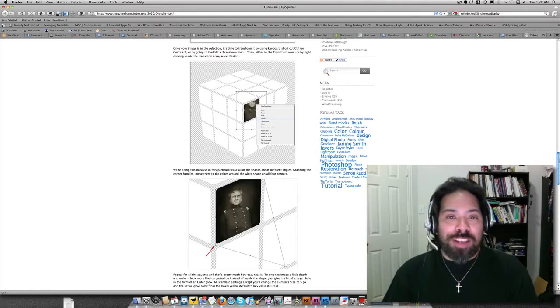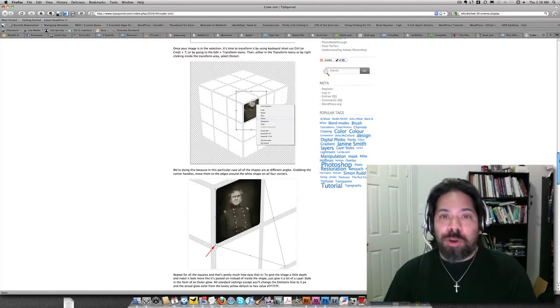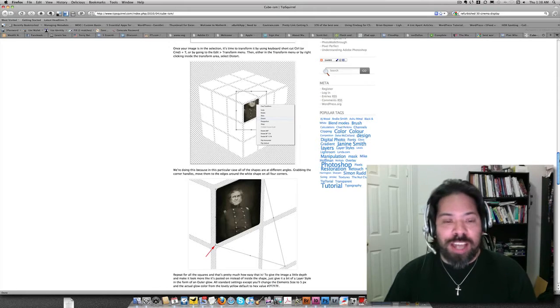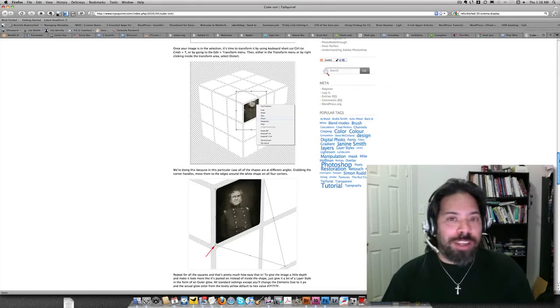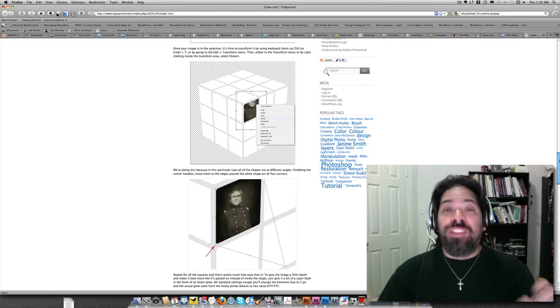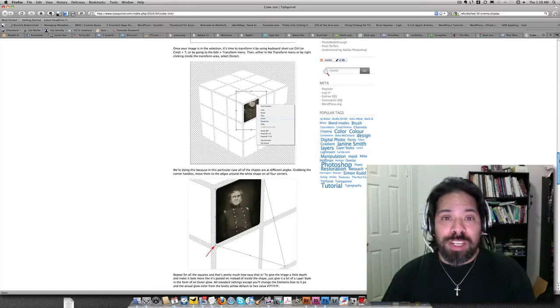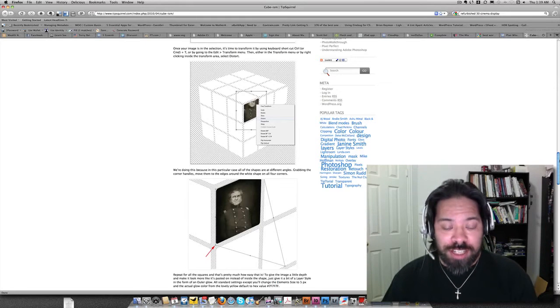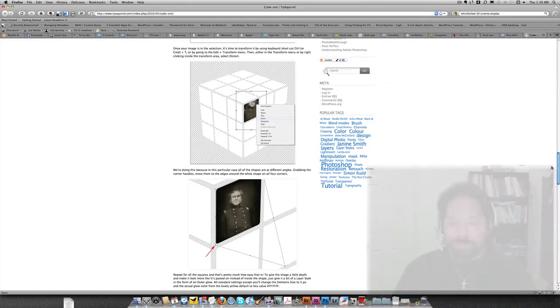So I'm going to take this tutorial, flip it on its side, and show you how I can use Bridge, InDesign, and Photoshop. This is YouTube. We've got 10 minutes. Let's get this knocked out. Here we go.